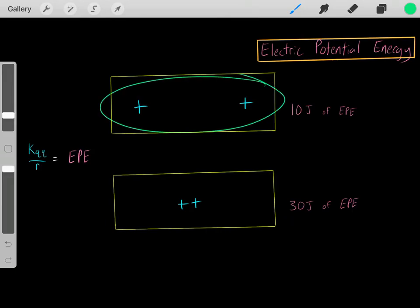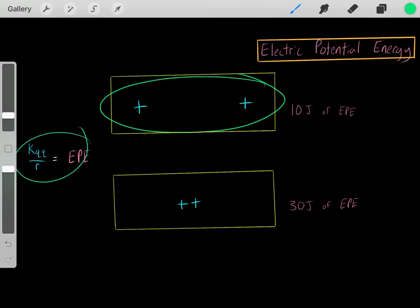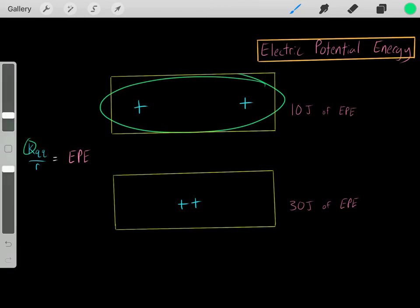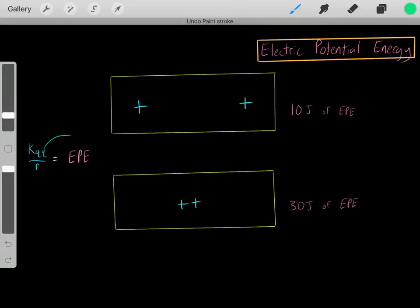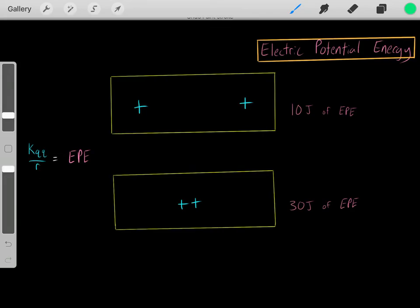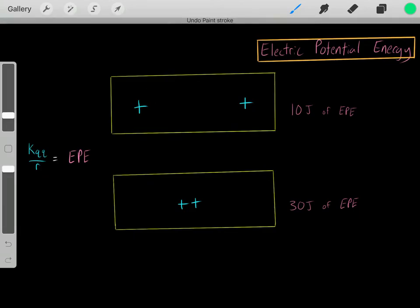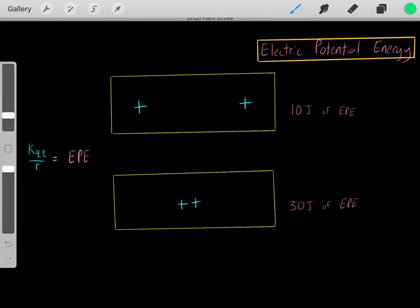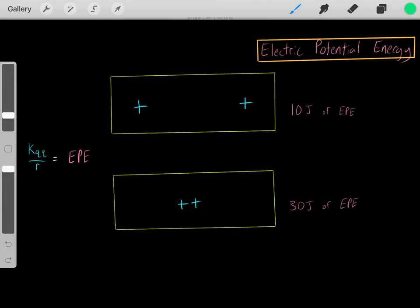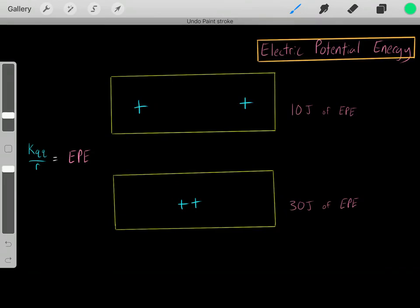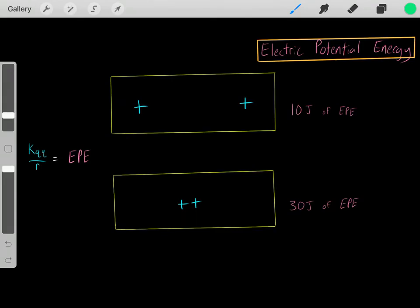For example, if we wanted to ask how much energy in the form of electrical potential energy is in the system, we just use this formula. We use Coulomb's constant, which is 9 times 10 to the 9 in SI units. This represents the magnitude of charge 1, the magnitude of charge 2 in Coulombs, and the distance between the centers of the two charges. Plug those values in and it tells you how much energy is in the form of electrical potential energy.